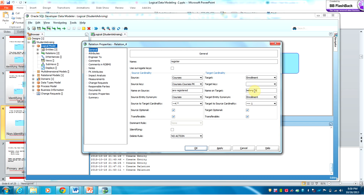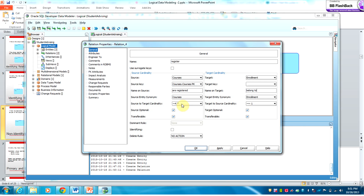An enrollment belongs to a course, and courses are registered in enrollment. A course may have one or many enrollments, and a particular enrollment must belong to one course. The target is optional, but when there is an enrollment it must be for a particular course. It is again an identifying relationship.